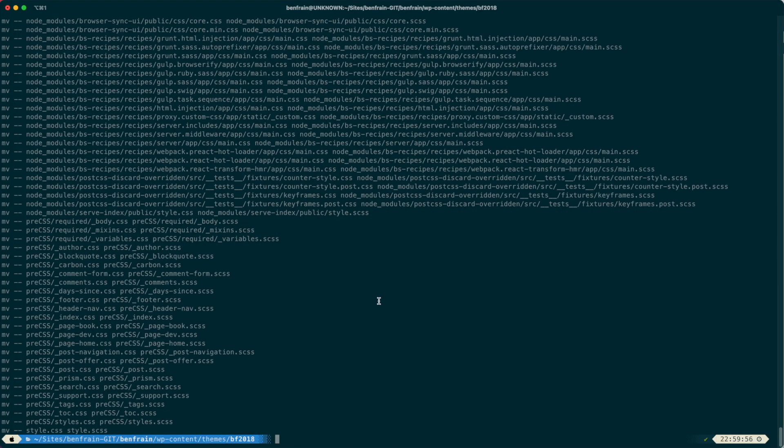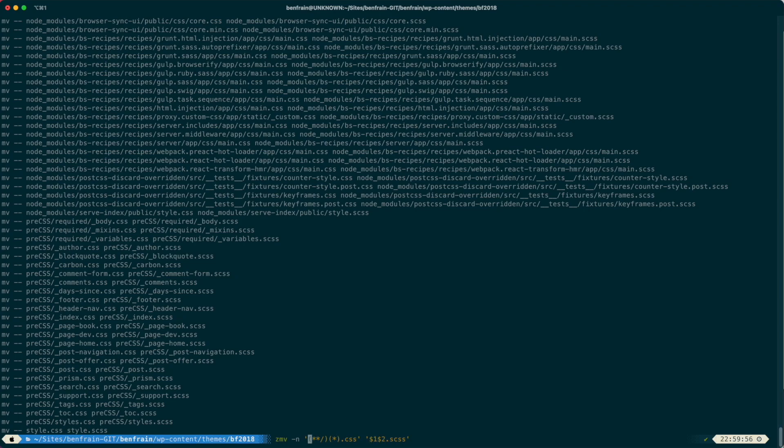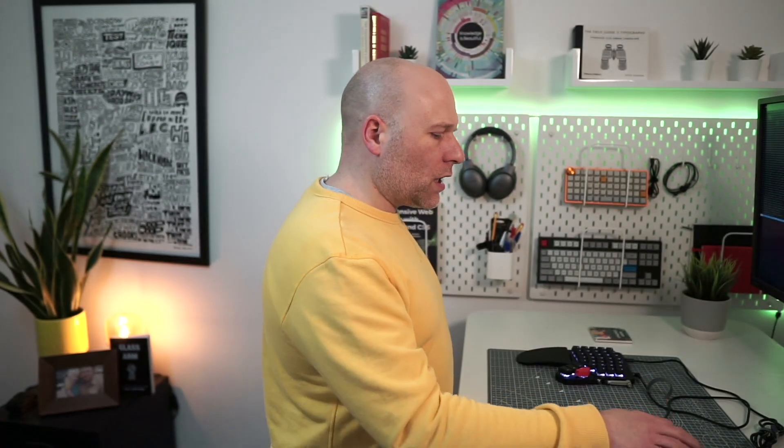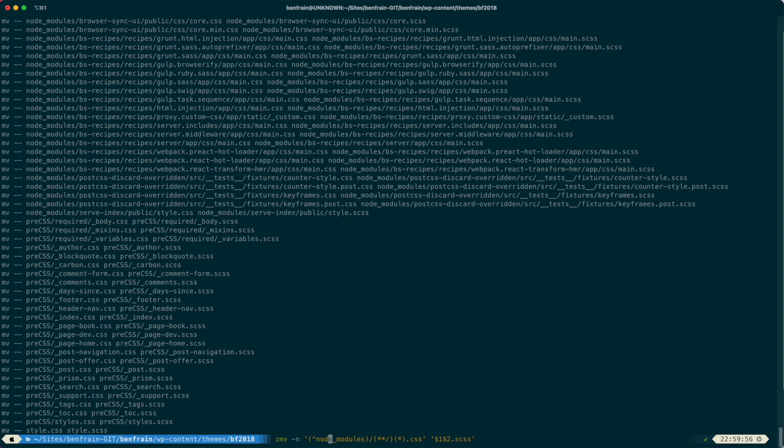So let's tweak this command here so that we can exclude the node_modules. We're going to make another group. And crucially, the important, the secret sauce here is you want the hat symbol. And then you're going to do node_modules. So we've used three sets of brackets now, parentheses. So we've actually got three groups. So what I had before in the second part of it, the resultant bit, isn't going to work.